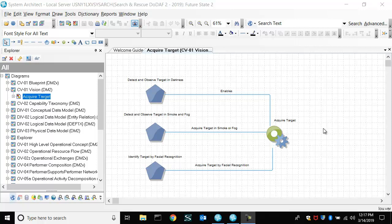System Architect has a capability called WorkSpaces that enables you to build as-is and to-be architectures or current state and future state architectures and then add to those architectures.